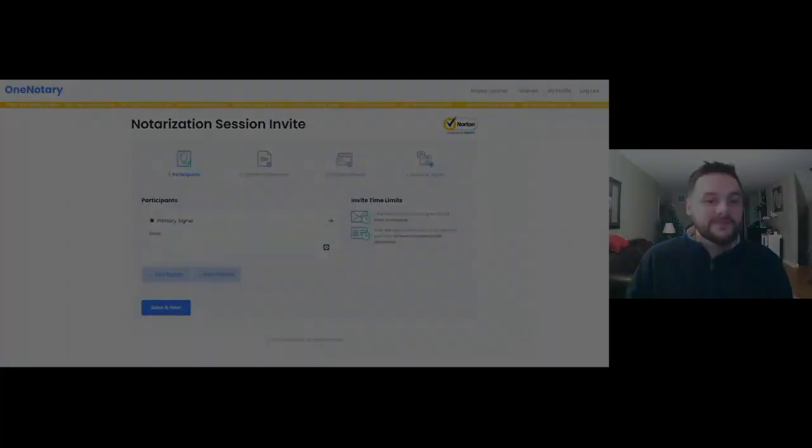What's up guys, it's Cliff here and today we're gonna do a test notarization, a remote online notarization. I just want to walk you through it like a little workshop here. We're gonna share my screen so you can see what's going on and do a remote online notarization.